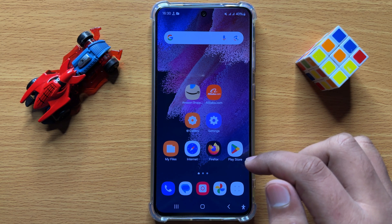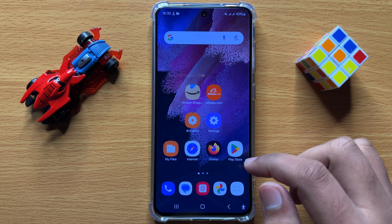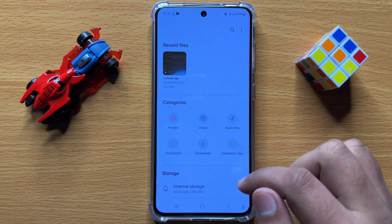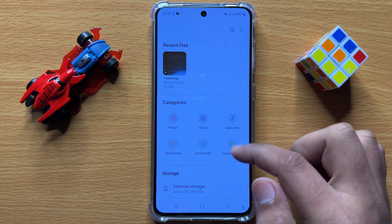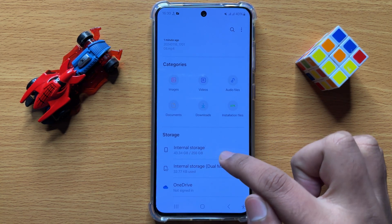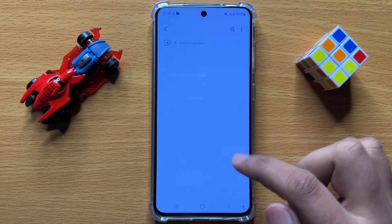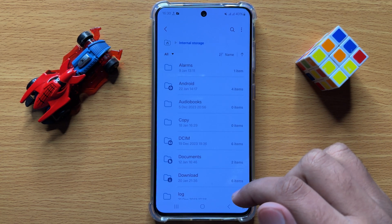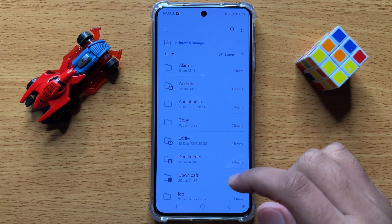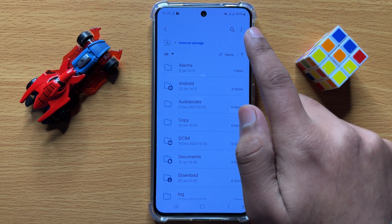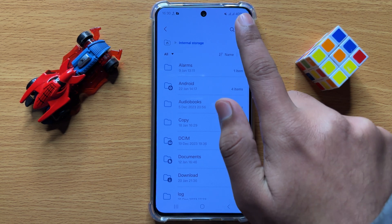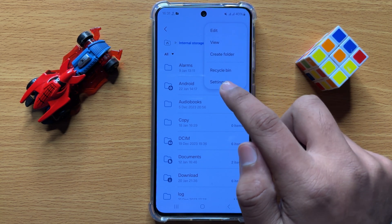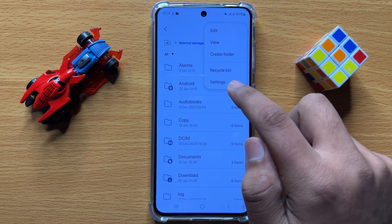So to access the hidden files and folders, open My Files app and here scroll down and click on internal storage. Now here to access the hidden files and folders, click on this three dot more icon and then click on settings.